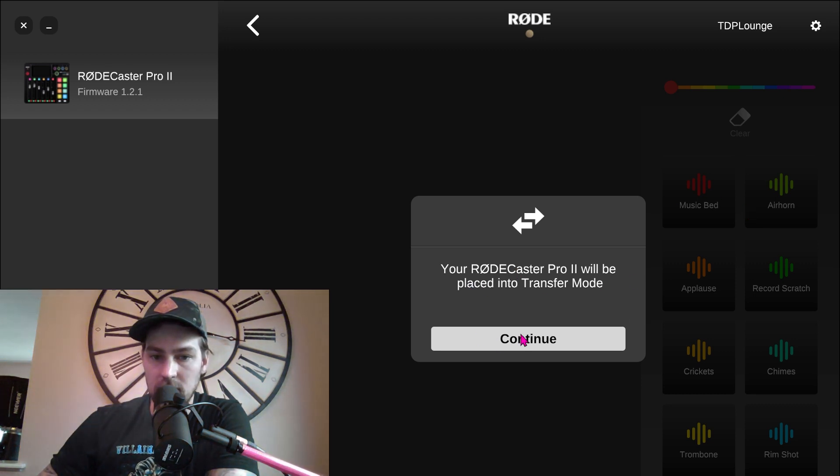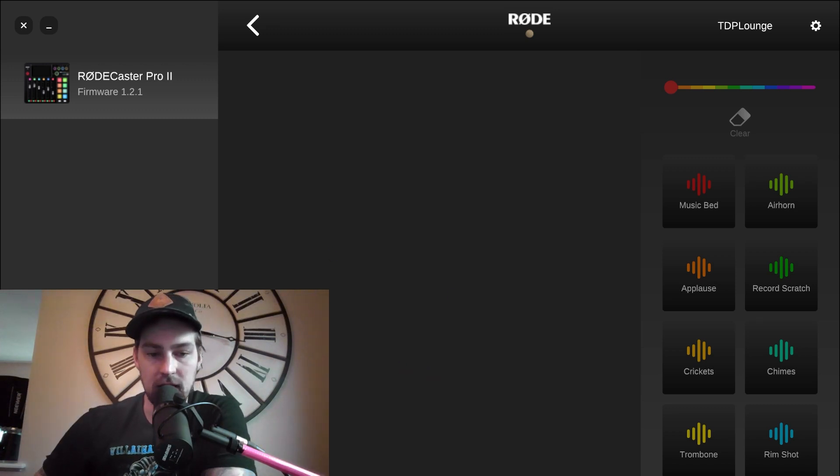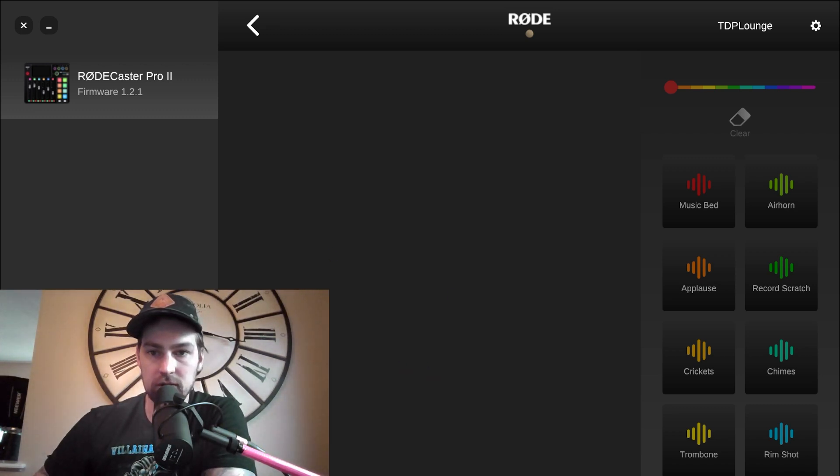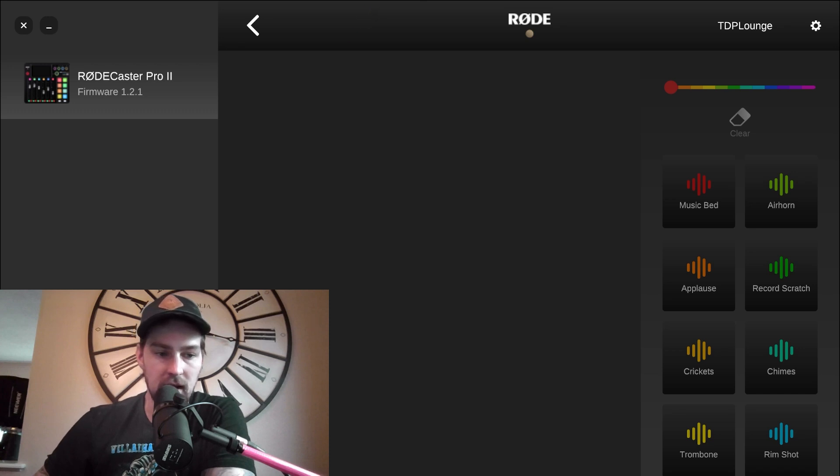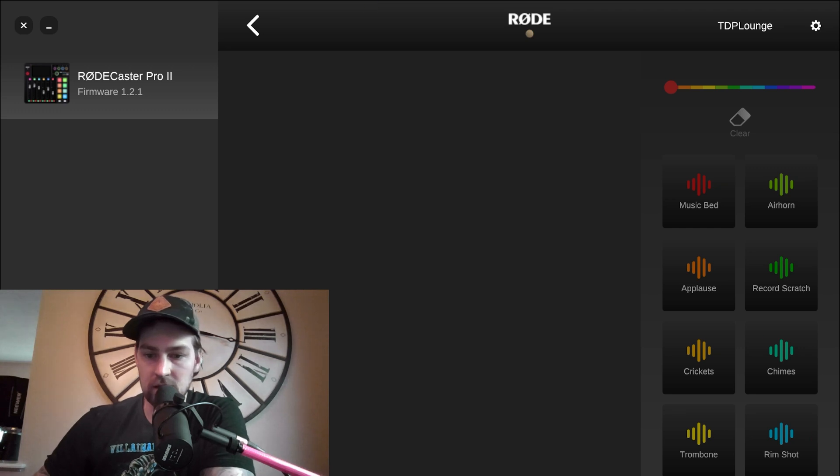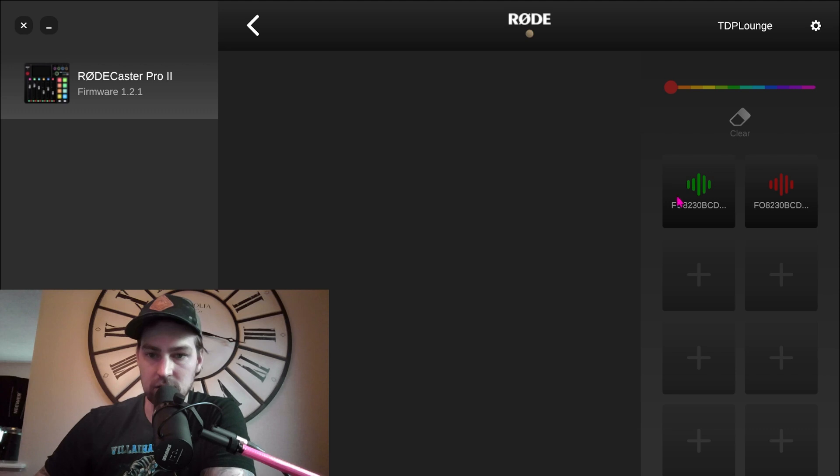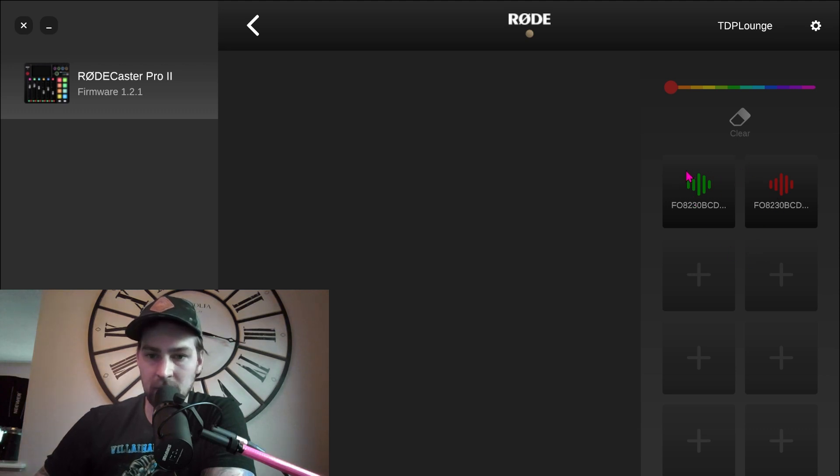And it'll be placed into transfer mode. Okay, and now you're just going to, how can I do that? I put a sound over here just to make it easier to get to. So pick the page you want to go to. This is, I go to page three, that's where all my custom stuff is at.